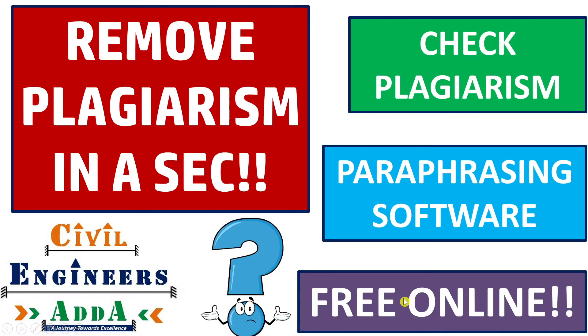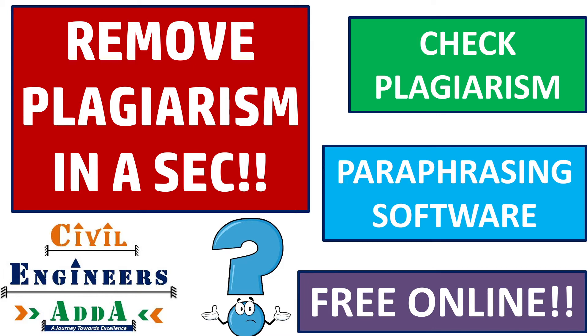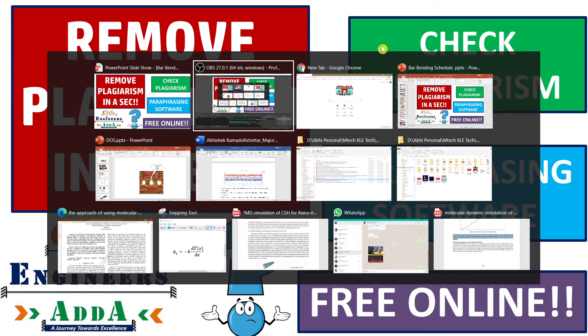Hey guys, welcome to Civil Engineer Sada. This is Abhishek. I hope you guys are doing well. Today I am here with a new concept: how to remove plagiarism by preparing a thesis or project report according to requirements, free of cost. Let's begin the session.